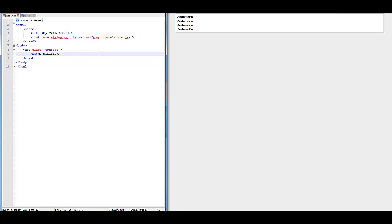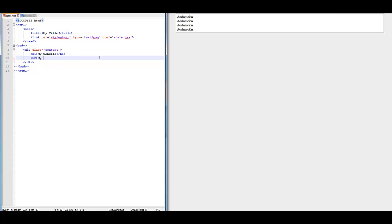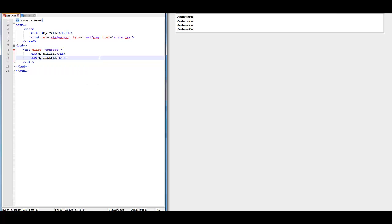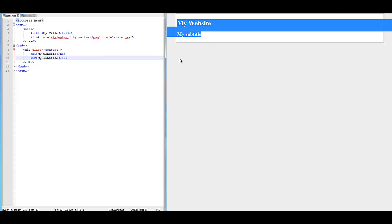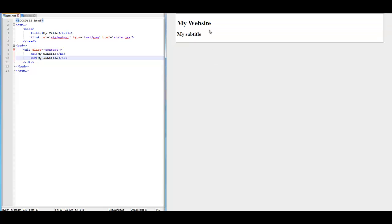Now we're going to do closing H1. I refer to the slash sign as 'second.' Then underneath that we're going to do H2. We don't have to do a BR because it's designed that way. Then 'My Subtitle,' closing H2. Save that, refresh it, and there you go — there's your header. We'll be adjusting that later on in the future.